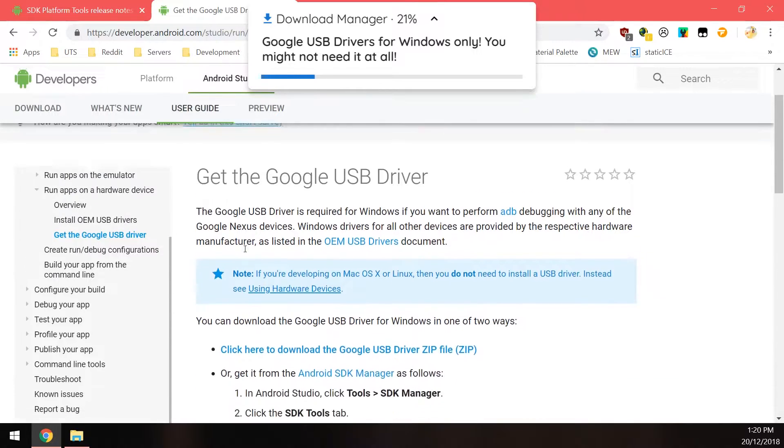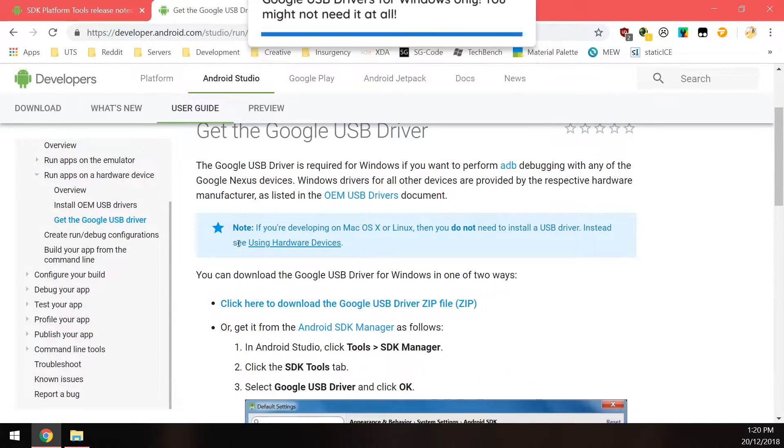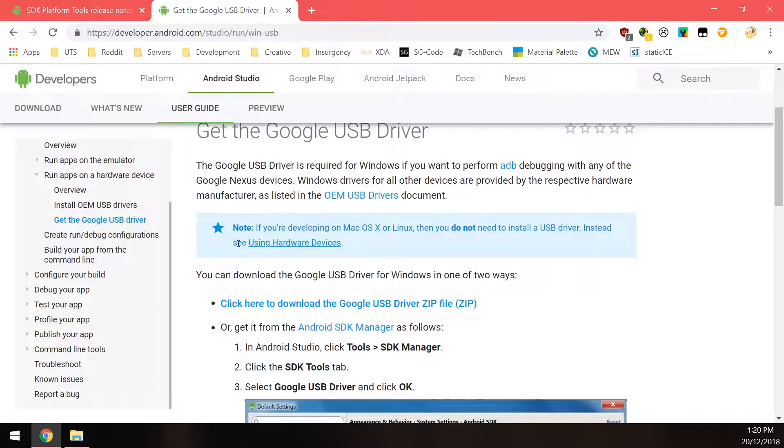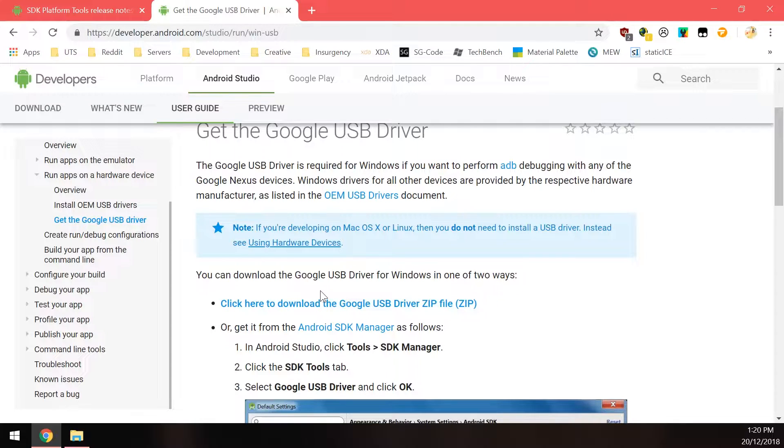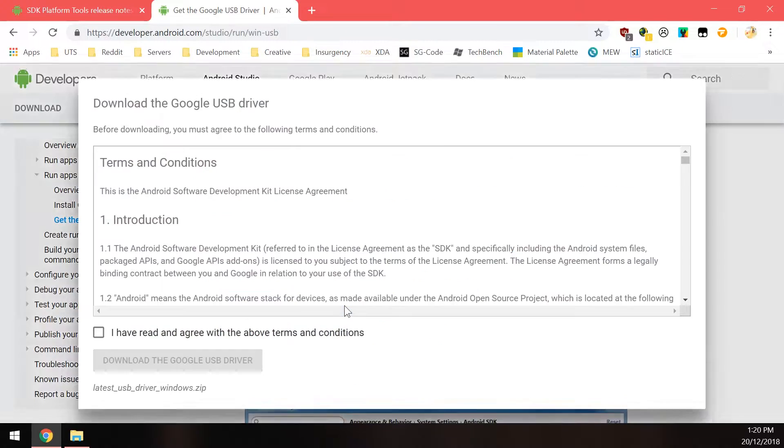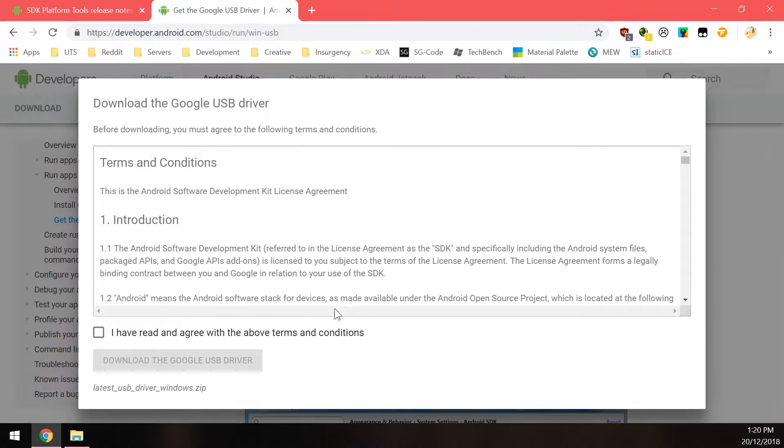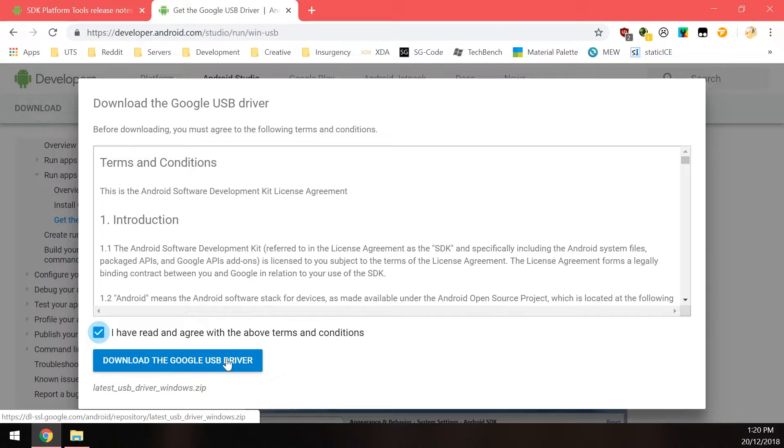And the other thing that you might need to download on Windows is the Google USB drivers. Now sometimes you don't need to because Windows can automatically download them from Windows Update and then install that for you as well. So you might not need to install these manually but it's always a good idea to have the Google USB drivers installed before we head over to the bootloader anyways. So click on this link here to download the Google USB drivers. You'll need to read and accept the terms and conditions as well and then click on the blue download button.